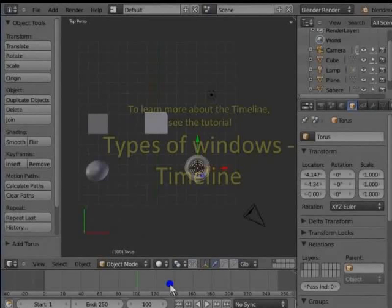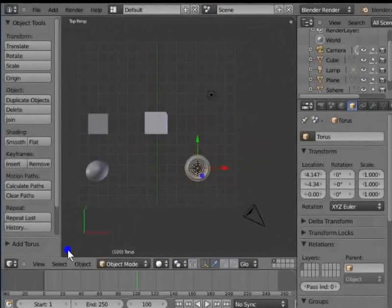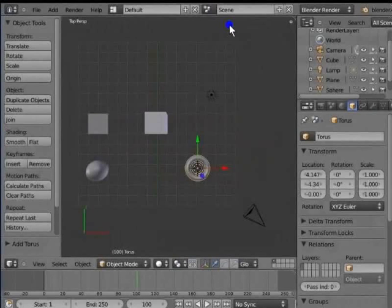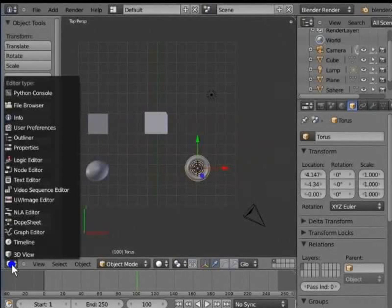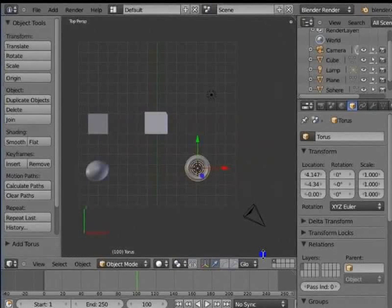So, this is a brief overview of the Blender interface. Apart from all these windows which are present in the Blender workspace by default, there are other windows as well which can be selected from the menu at any point. A detailed description of all these windows is provided in the subsequent tutorials.